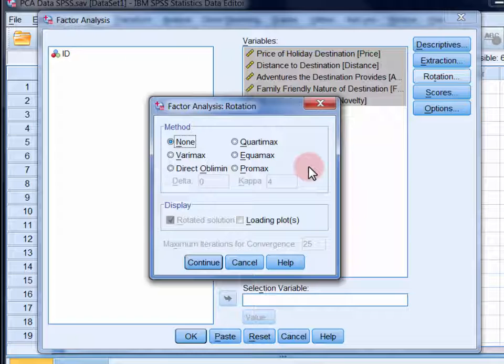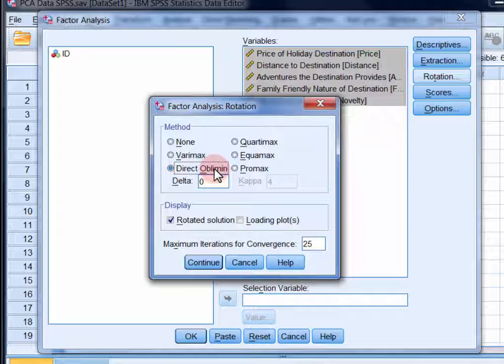The best way of finding out if this is the case is to use an oblique rotation, like direct oblimin or promax. And in this case, we'll use direct oblimin. An oblique rotation allows the components to correlate as necessary, and thus often provides a more realistic solution.